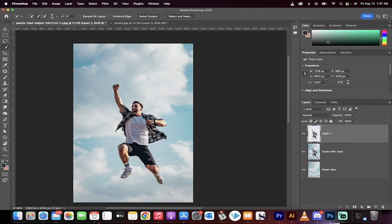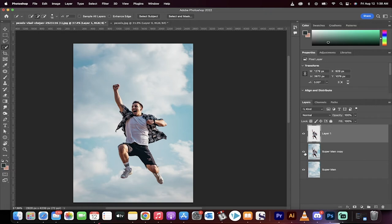And we're going to make a layer via copy. So in this top layer here, it's only the person. It does not have any of the background in it. So I'm just going to turn the layer below it off because it's no longer of any use. And we're now going to work on just this new layer copy.